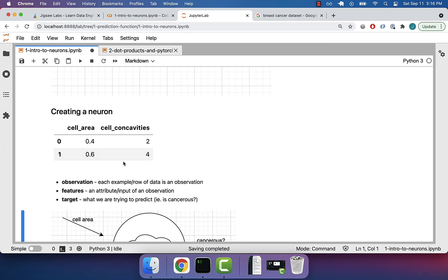This applies to machine learning in general: you'll have these different observations. Each example is a separate observation, and an observation consists of these different attributes or inputs that are going to hopefully allow us to predict an output — something that is the goal. Here that's: is it cancerous? And the name for that goal, what we're trying to predict, that is the target.